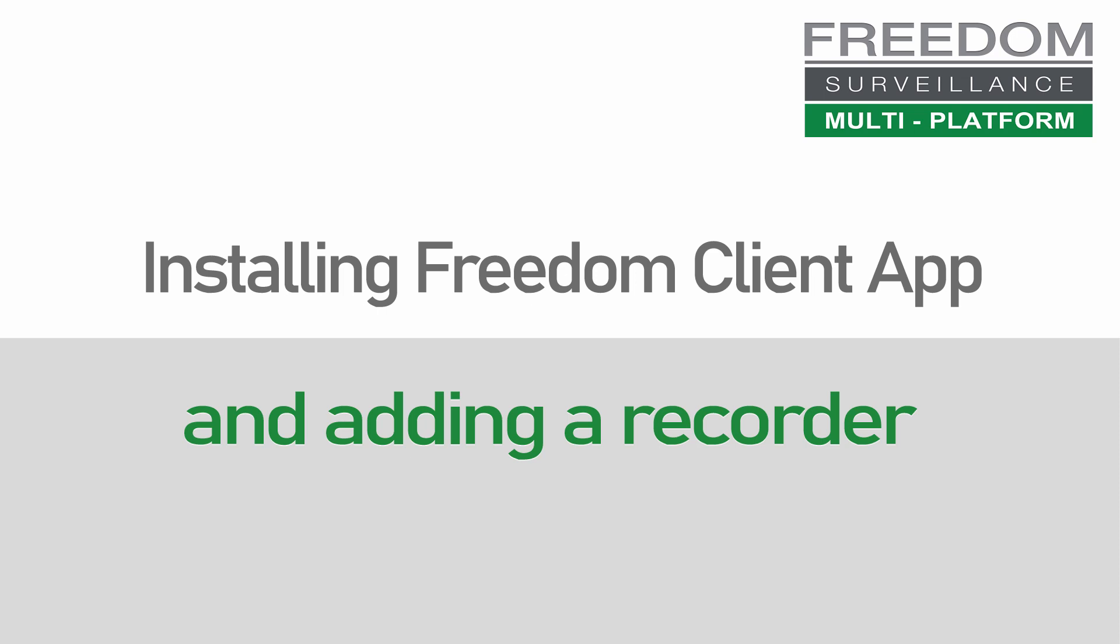Welcome. In this video I'm just going to show you how to install the Freedom Client app and how to add a recorder.